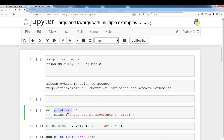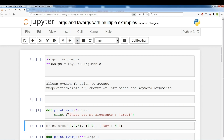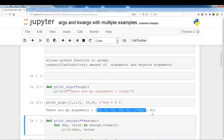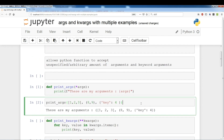Here is a print_args function, and it's going to take an arbitrary amount of args because I'm specifying with this single asterisk. What I'm going to do is just print these args. I'm sending in three different arguments — a list, a tuple, and a dictionary. As you can see, the function had no problem accepting an arbitrary amount of arguments.